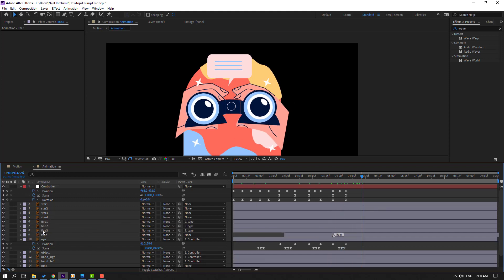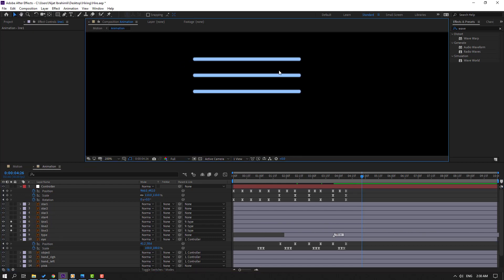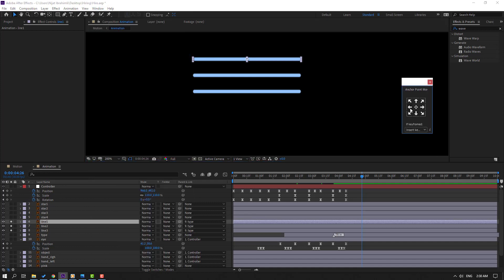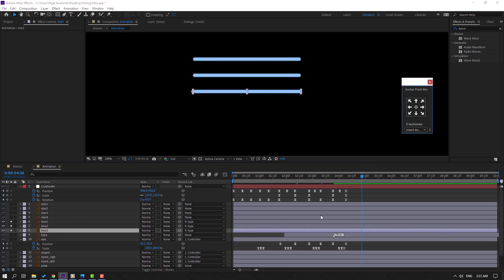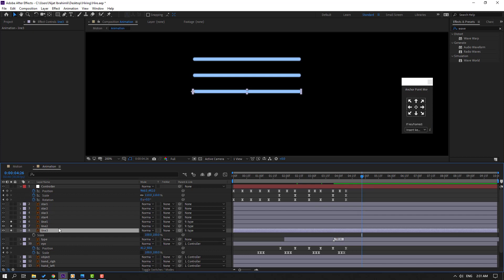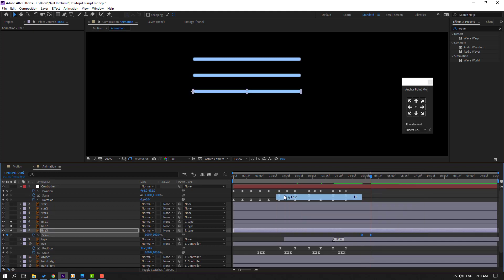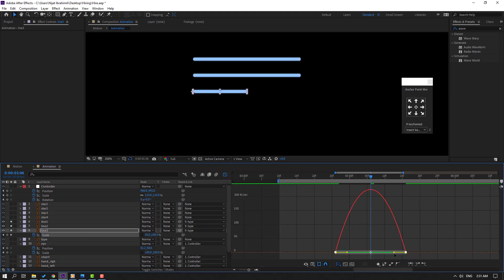Select the line layers and go to Solo. Open the Anchor Point Mover and move the anchor point to the left for Line 1, Line 2, and Line 3. Press S, click the stopwatch icon, make a scale keyframe, and change scale to 0. Go to the 10-frame mark and change scale to 100. Select keyframes, make Easy Ease. Select the last keyframe, move it to the right, go to the Graph Editor, and move the graph handle to the left.